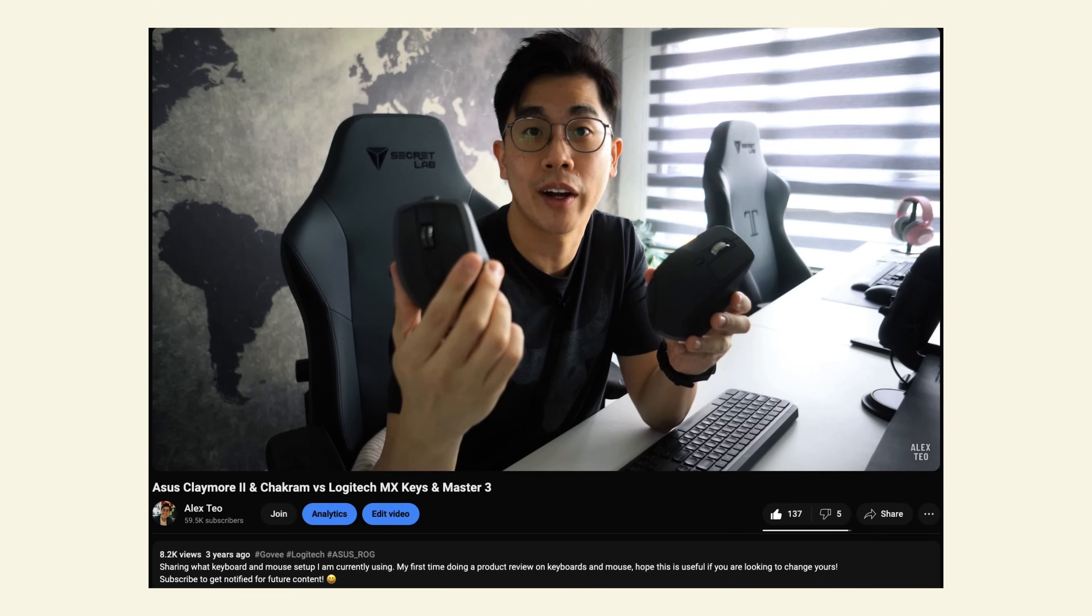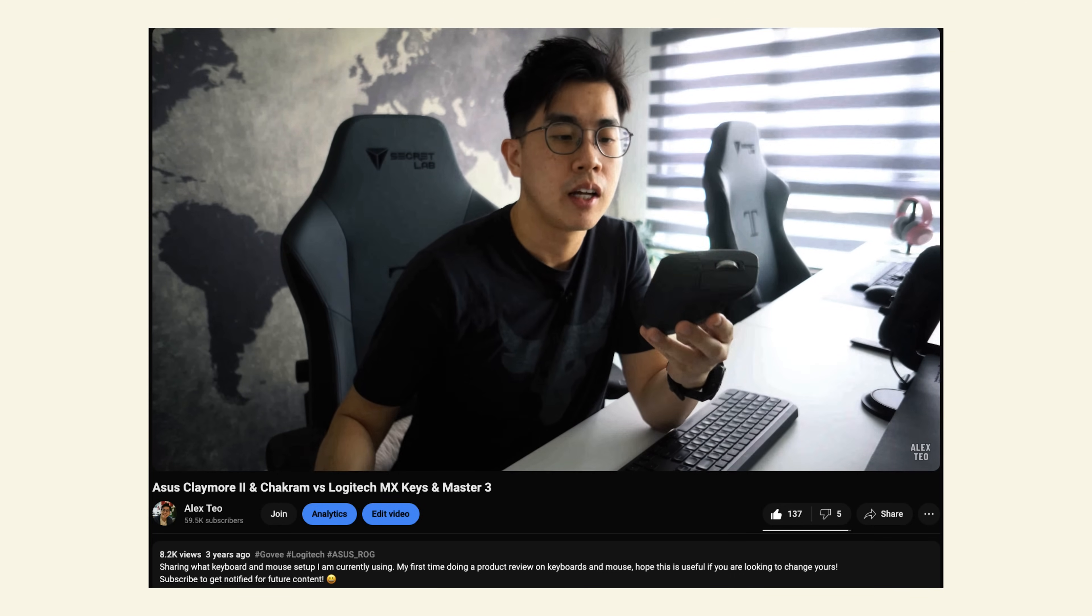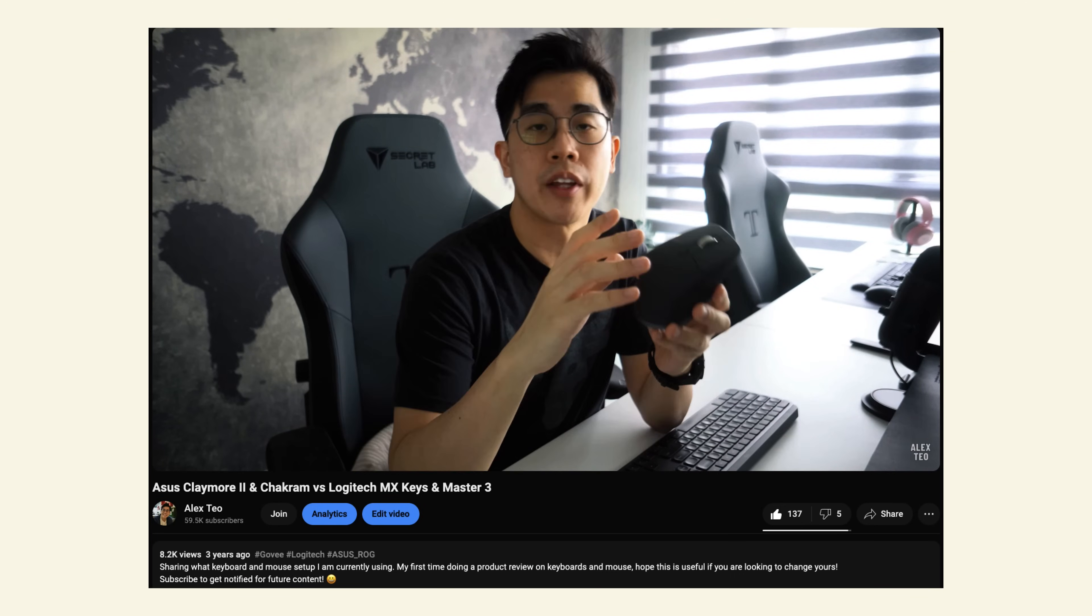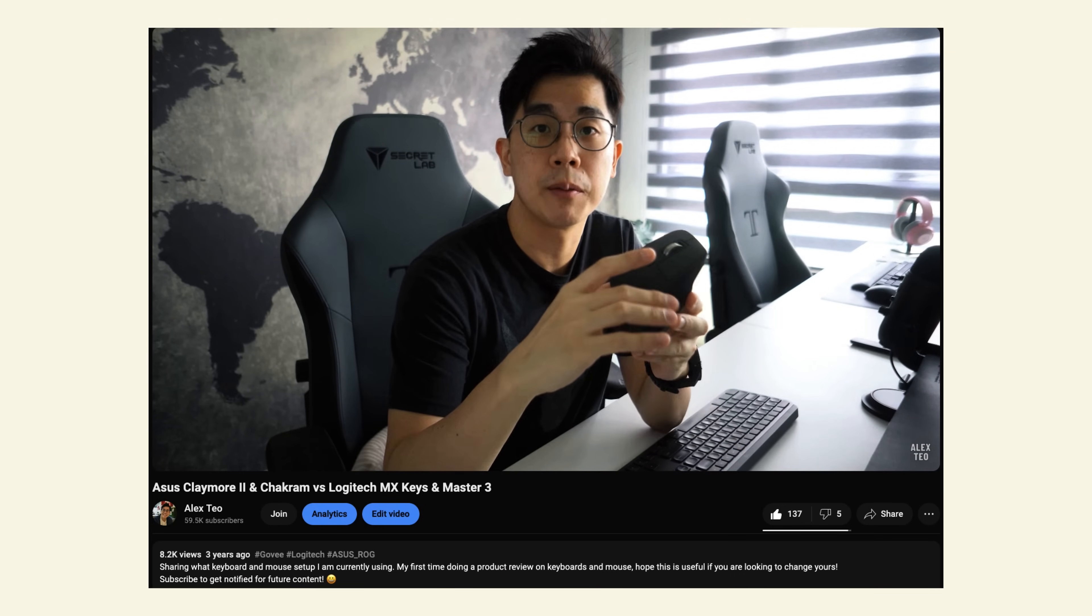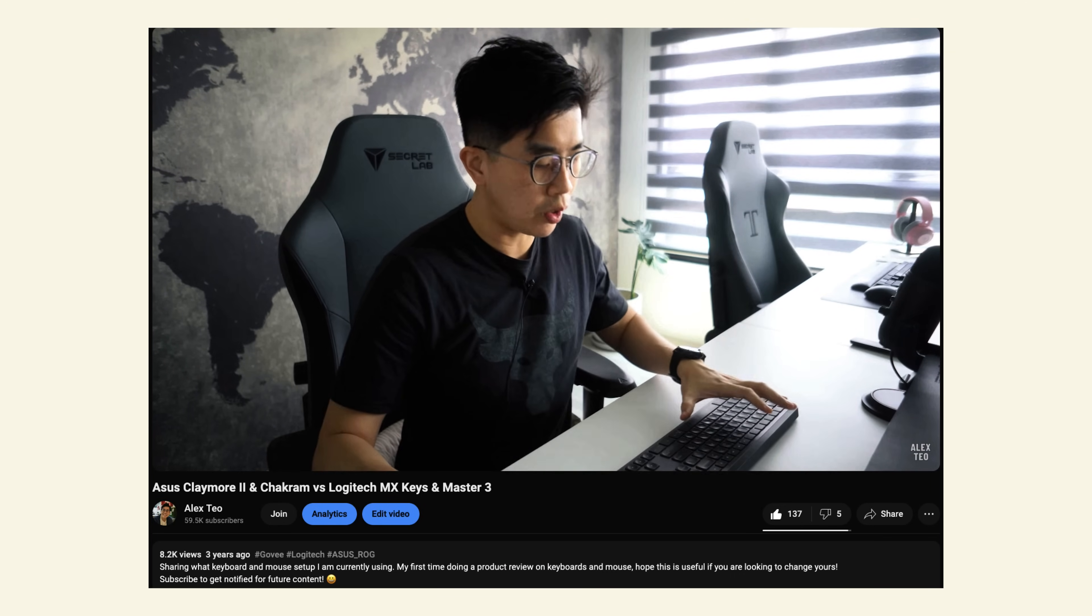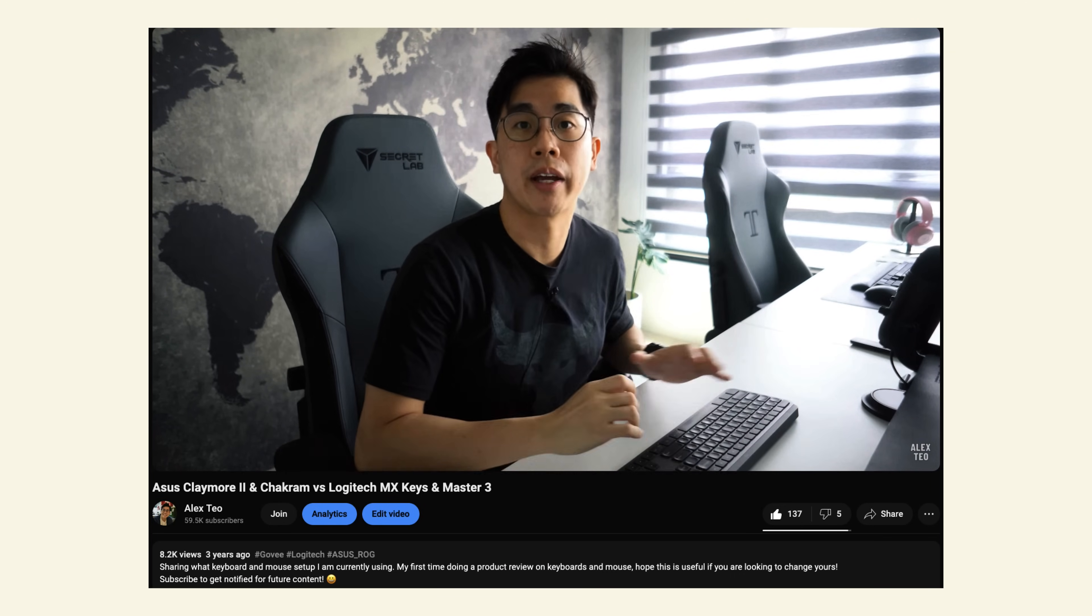Hey, what's up? Alex here. The first time I did a keyboard and mouse review video was all the way back in 2021 for the Logitech MX Keys and Master 3.